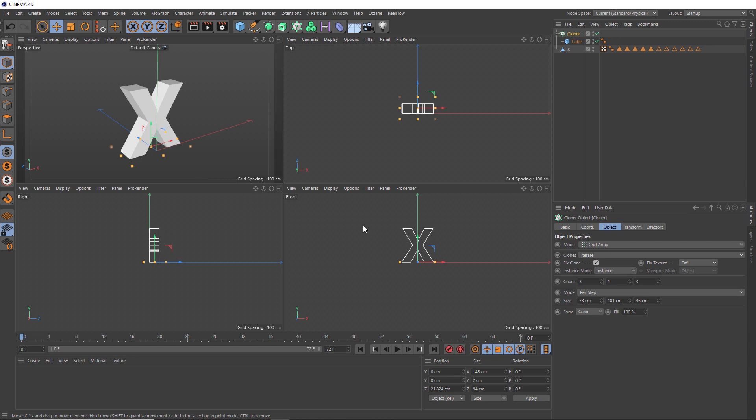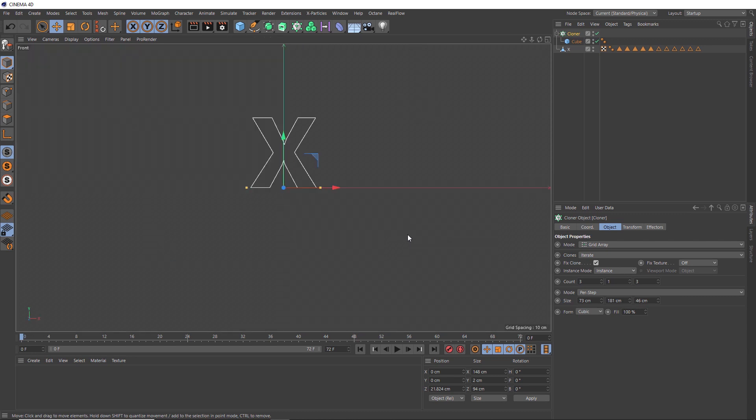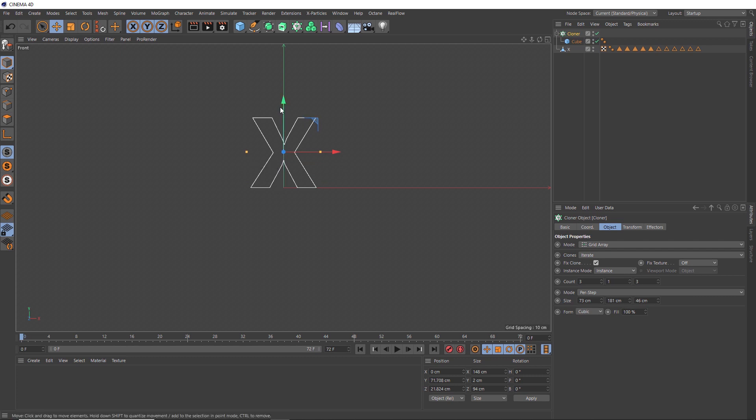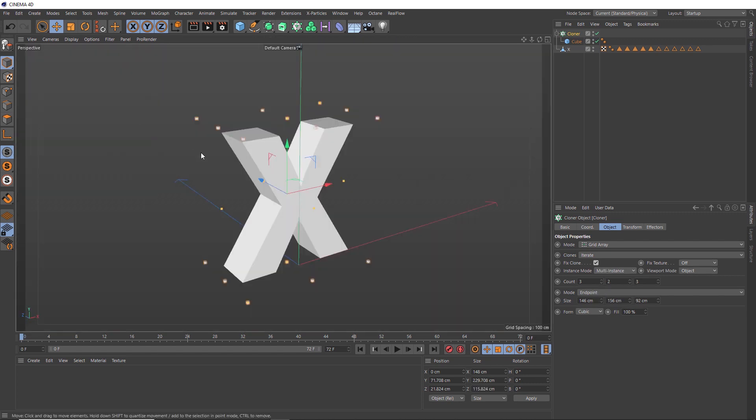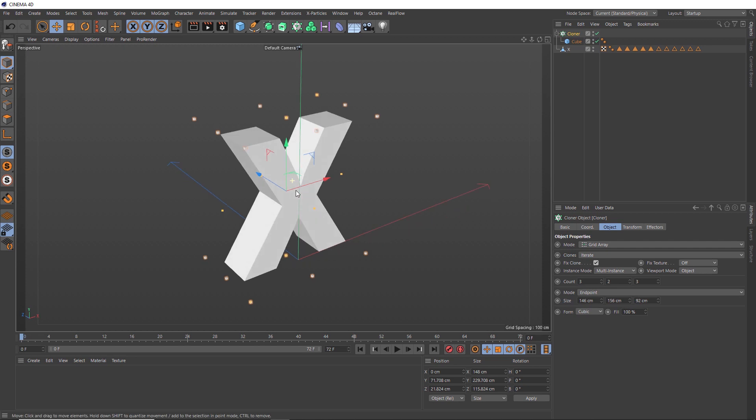Let's head over to the front view. We'll make sure that's in the center of our X vertically as well. Let's add another row of clones in the Y direction. We could probably bring this slightly closer as well. That looks good. Let's also change the mode from Per Step to Endpoint. And because we're going to make loads of clones, we should probably change the instance mode to Multi-instance, which keeps things running nice and fast. Let's head back to our perspective view.